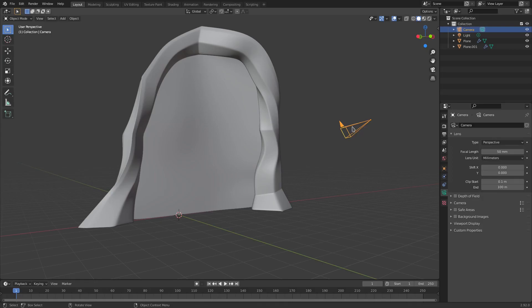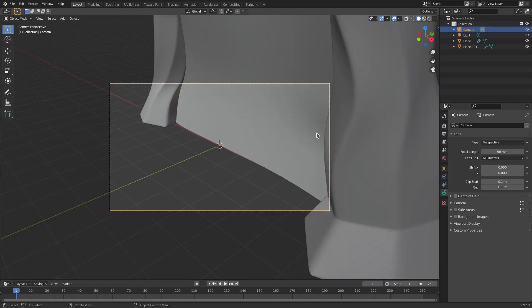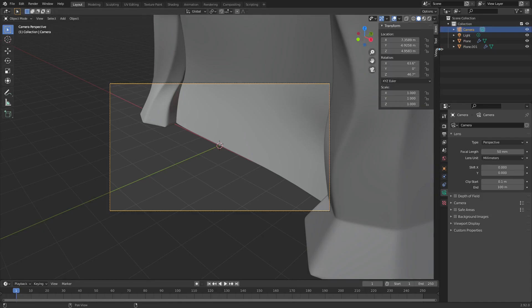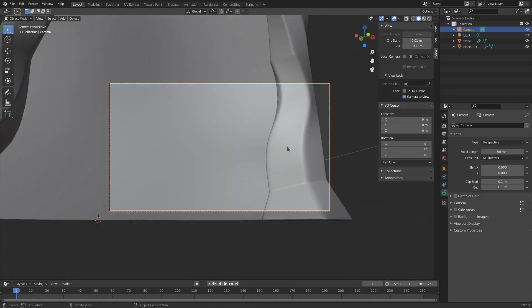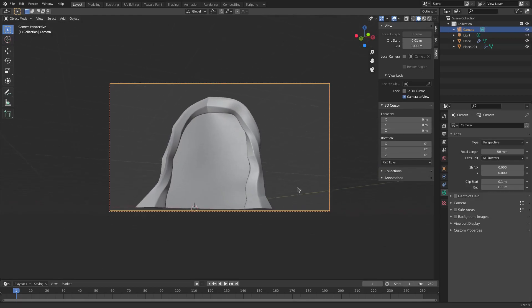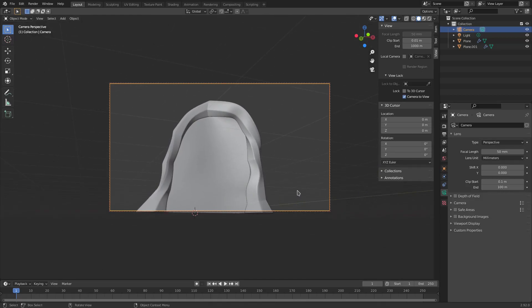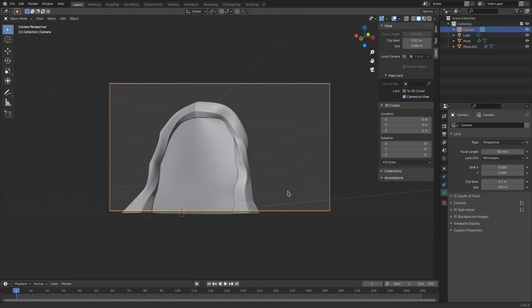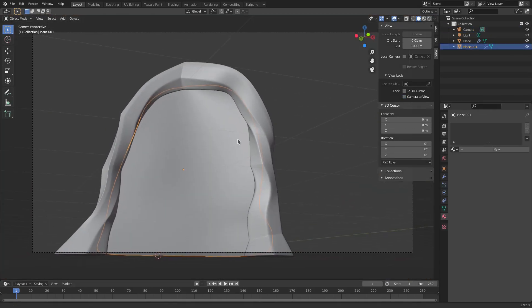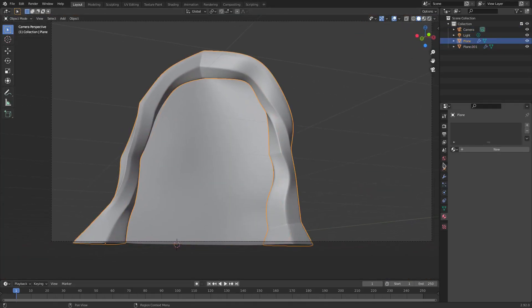Select the camera, hit zero to go into the camera's view, open up the right-hand side, turn camera-to-view on, and scroll out. I'm going to put the bottom of the portal right there, then turn off camera-to-view so we can select the different objects.